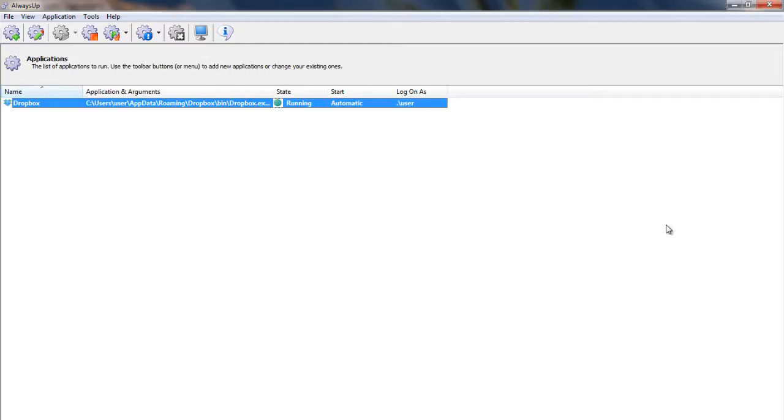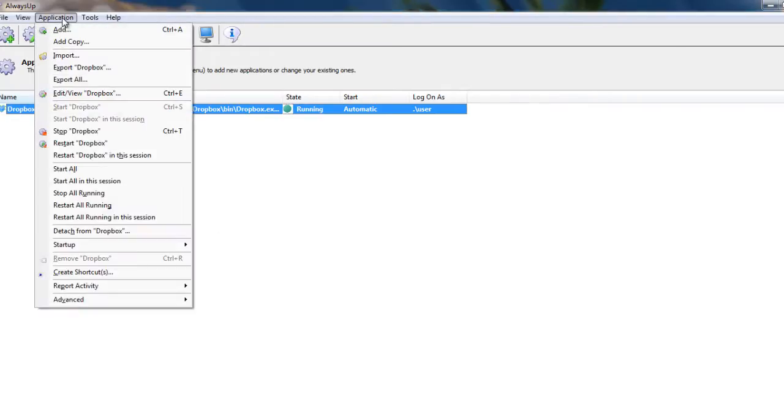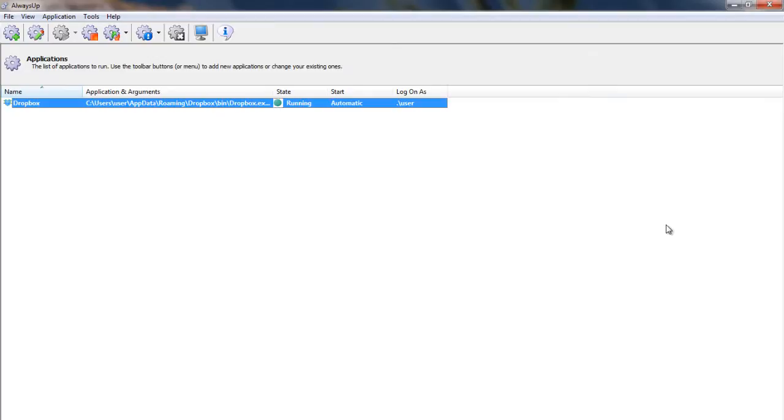If you wish to see the task tray icon and interact with Dropbox, choose Application, Restart Dropbox in this session to have Always Up Restart Dropbox and make it available on your screen.